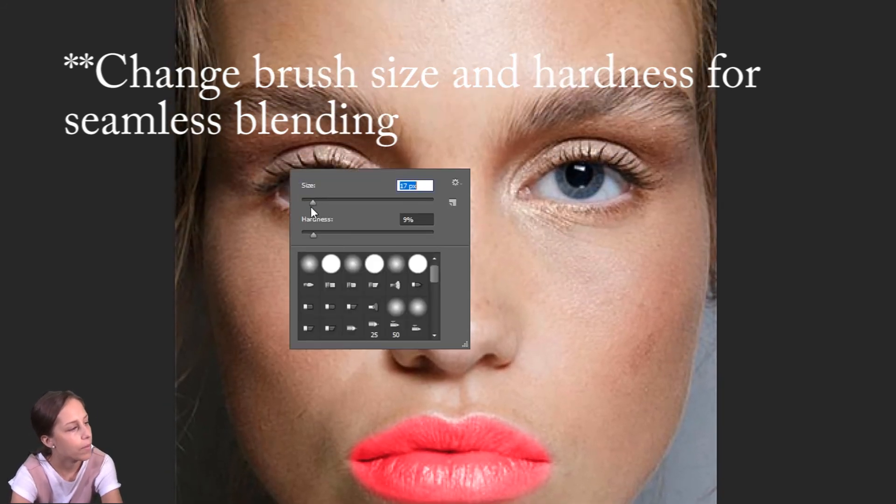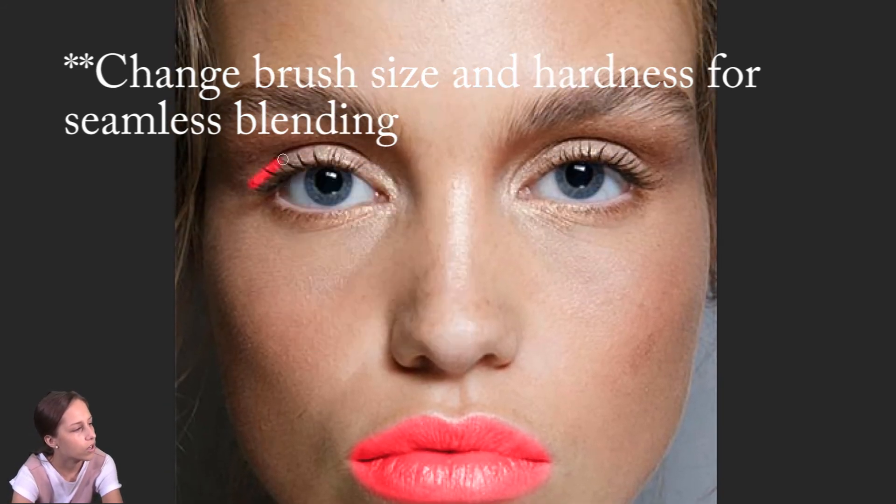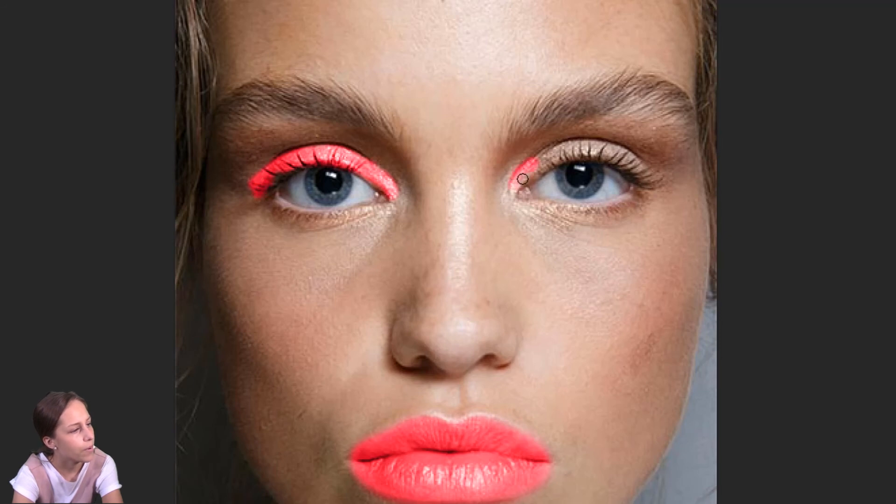I can make my paintbrush even smaller and I can go into her eyes up here, fill all that in, the crease of her eyeball. Looks like she has a little bit of makeup on, just like so.